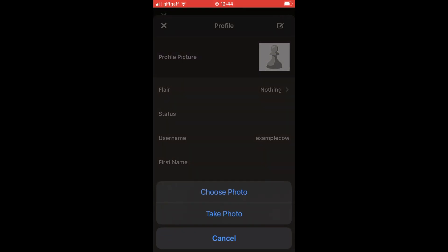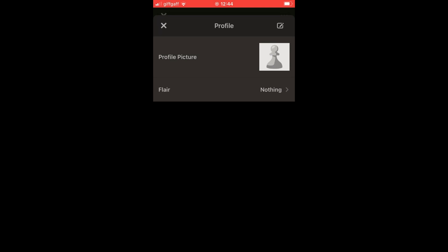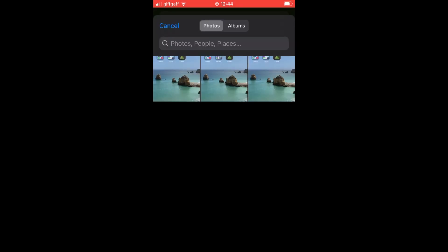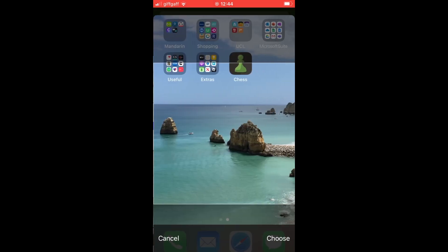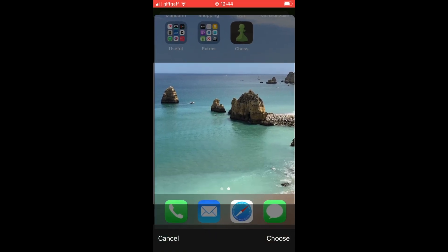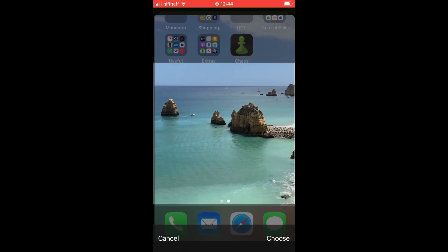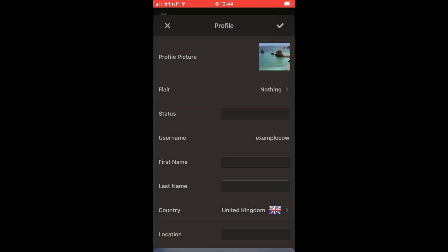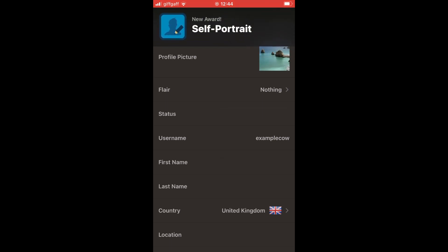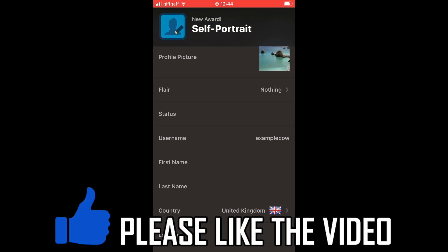You can either take a photo or choose a photo — most of you will want to choose a photo. It will bring up your camera roll. Go ahead and click on whichever one you want, then you can resize it as you wish and click 'Choose' in the bottom right hand corner.